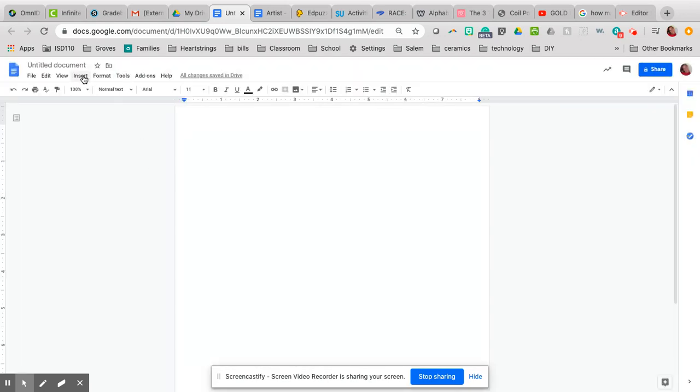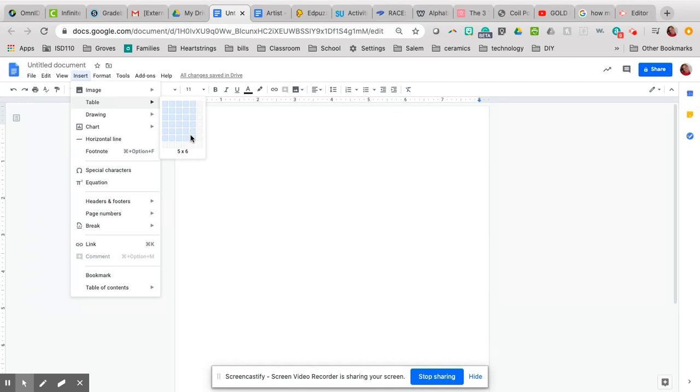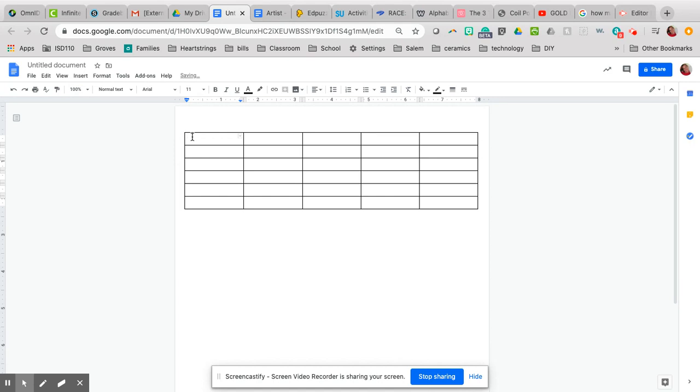Next thing you're going to do is insert a table. There's 26 letters in the alphabet. We know 5 times 5 is 25, so that's not quite enough, so we're going to go 5 times 6.